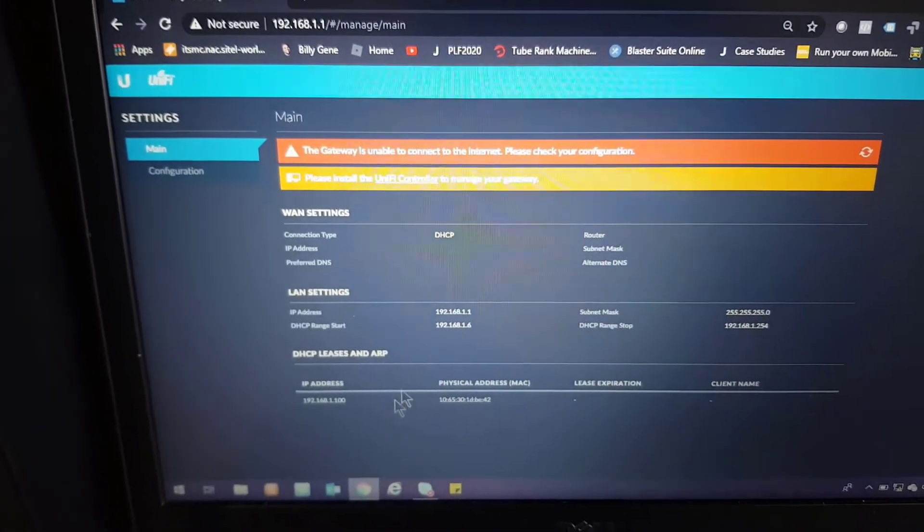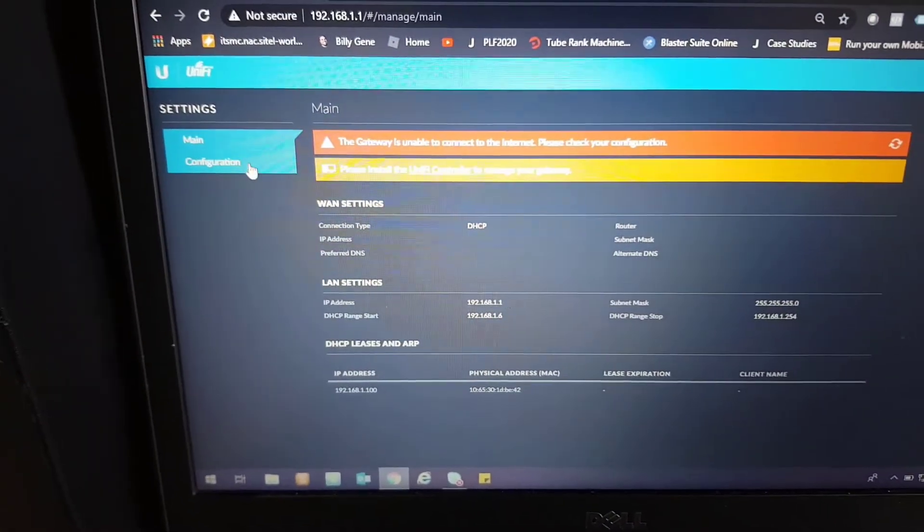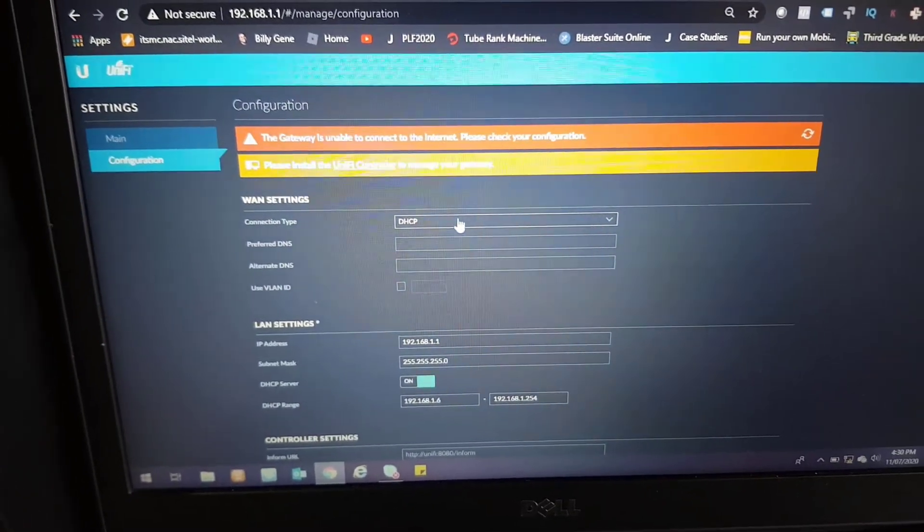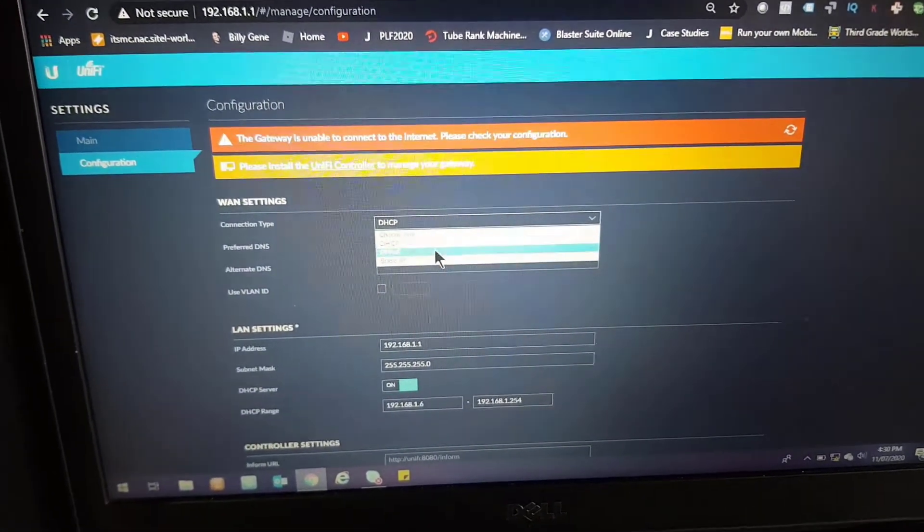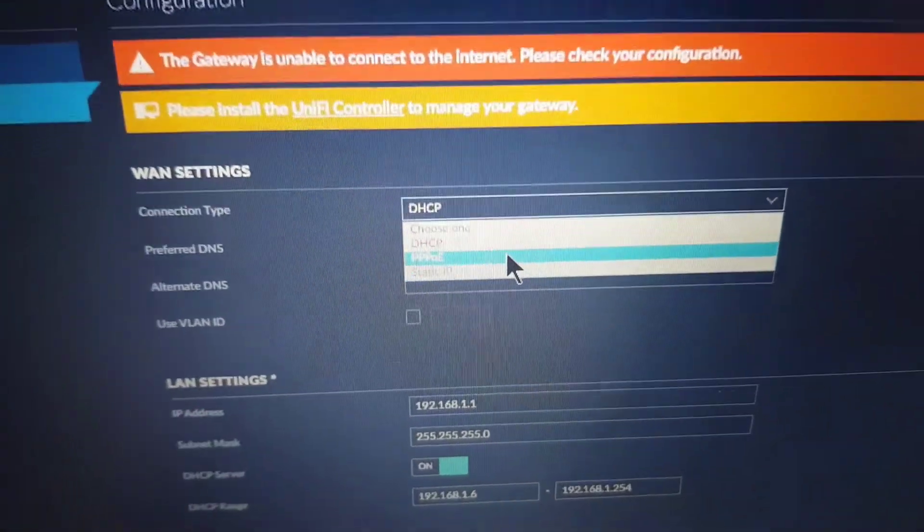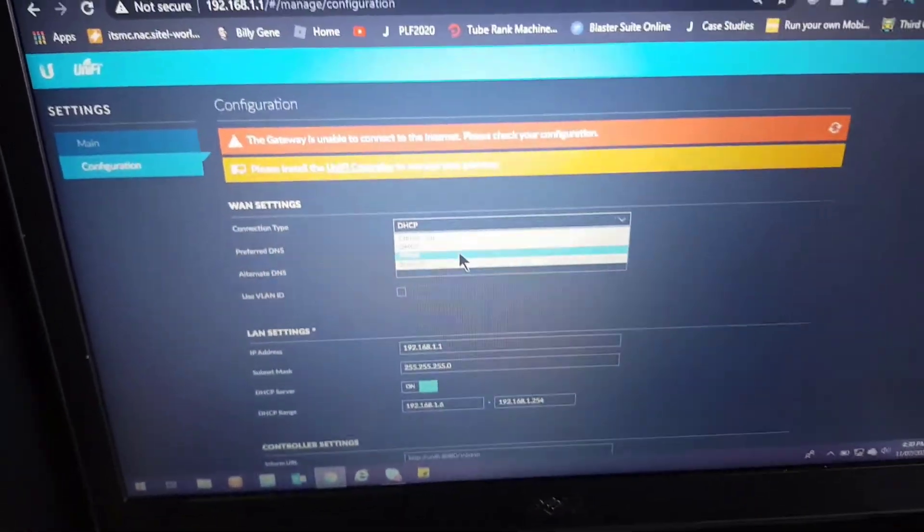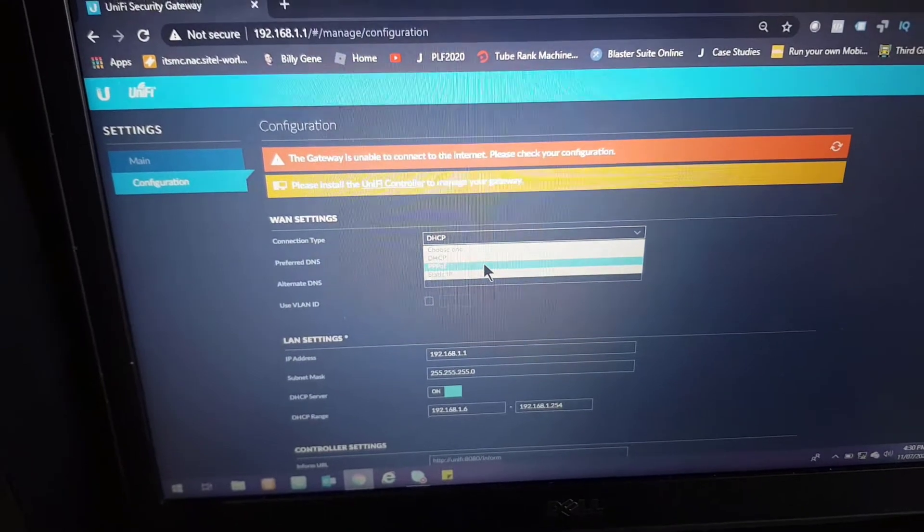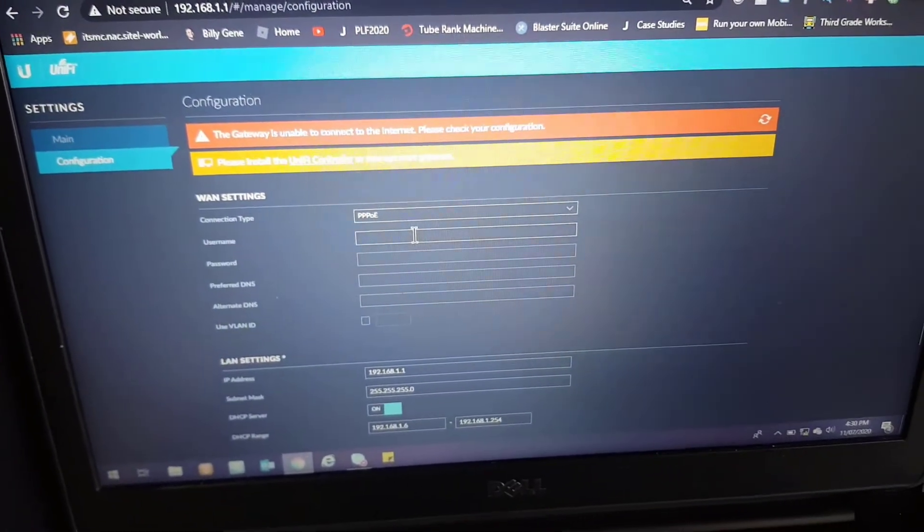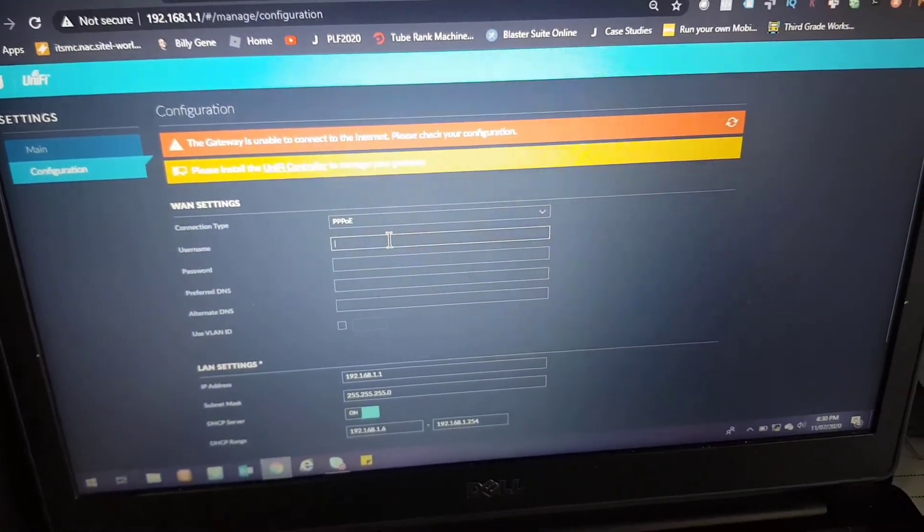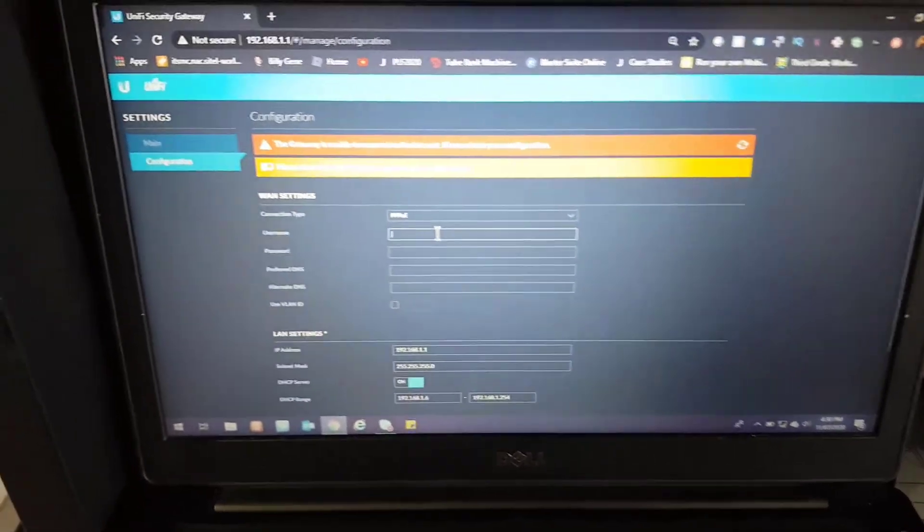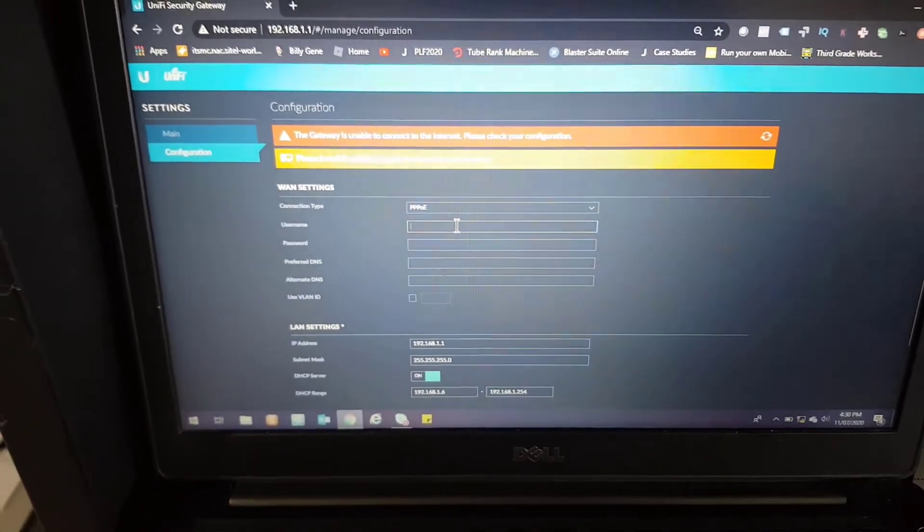What we need to do is go to Configuration here. Then we need to change this from DHCP to PPPoE. That's what the ISP has given us. Then it's going to ask us for the username and the password for our internet connection, and I'm going to be entering it in.